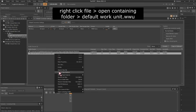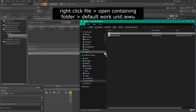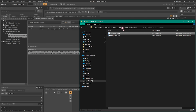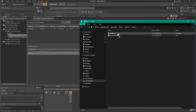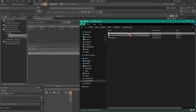Now to get your files, right click any of them and select Open Containing Folder. Click Default Work Unit and it will open File Explorer. Go back a folder and go into Cache. Go through all the folders and you'll find your WEM files at the end.